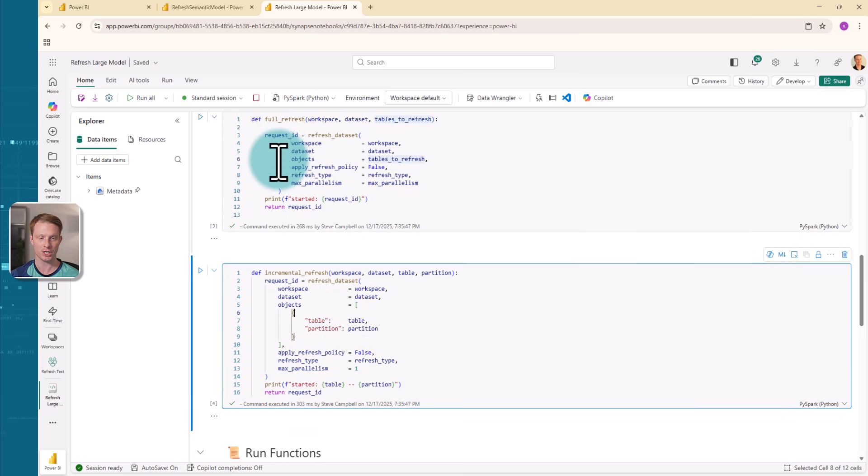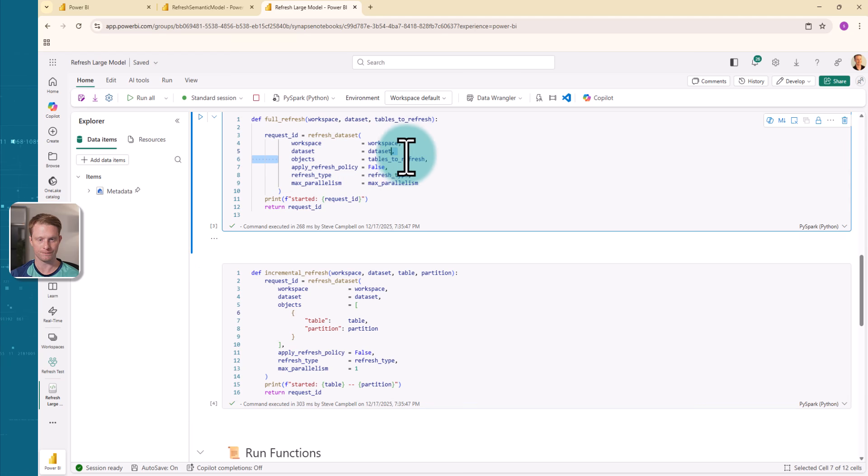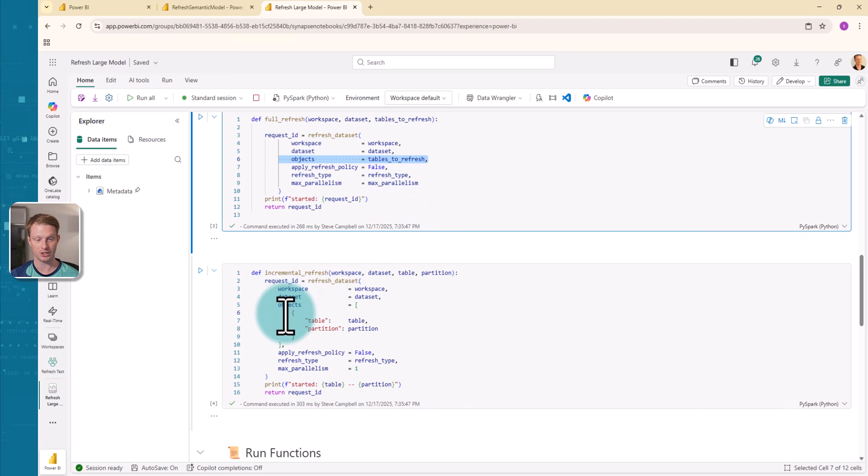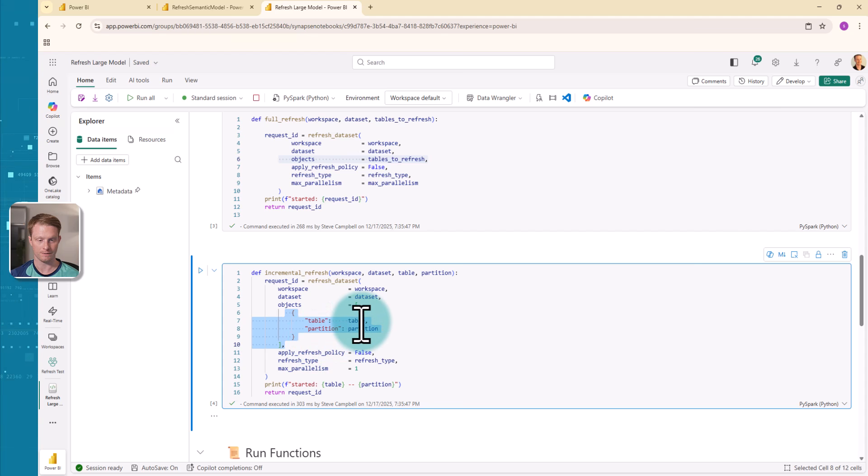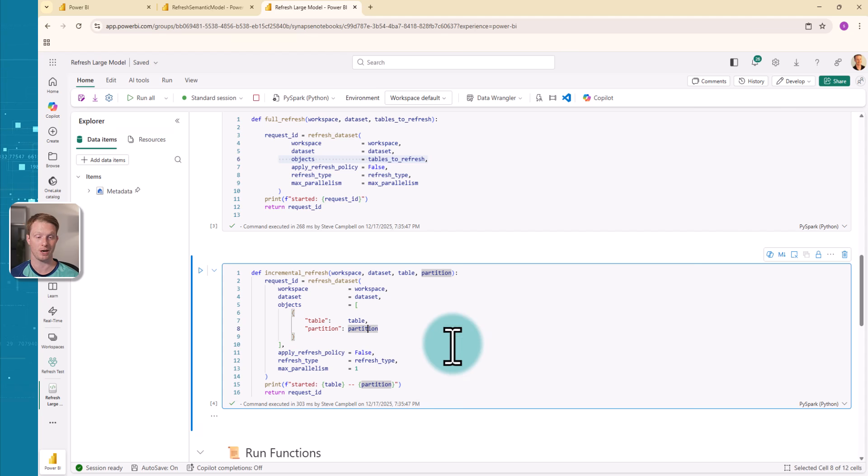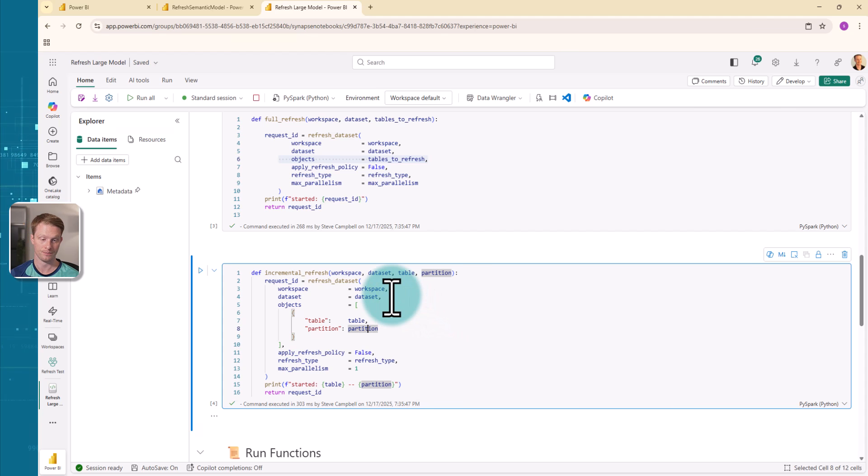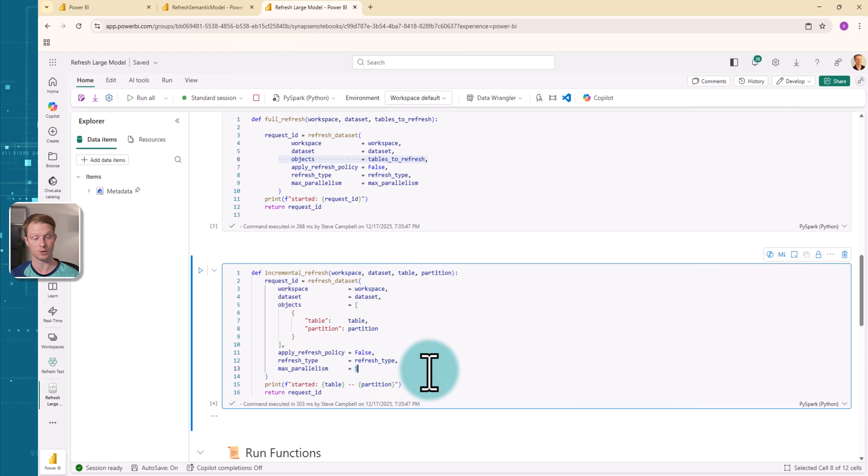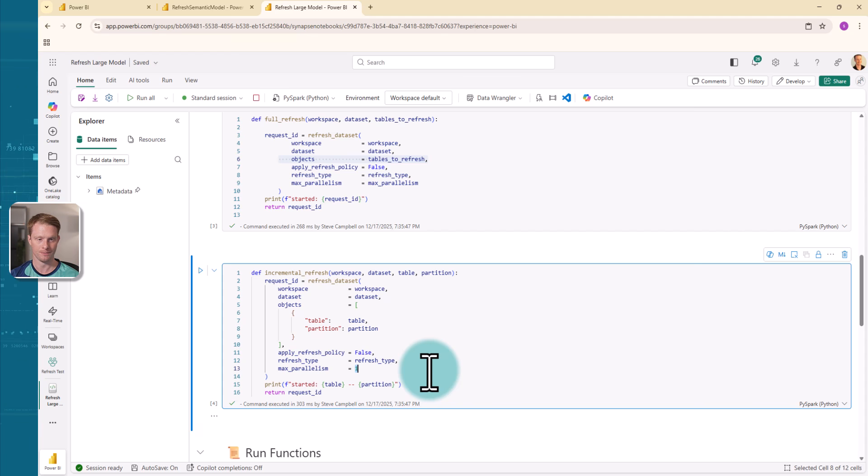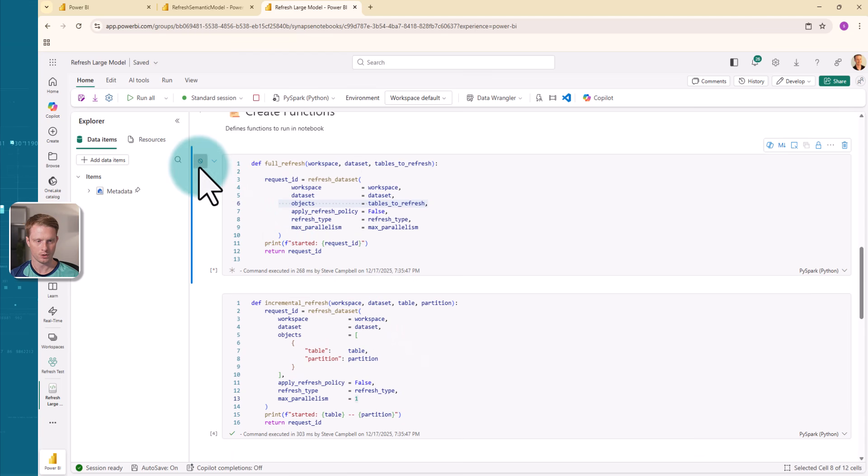And also do a sort of incremental refresh I've called this, or maybe it should be better called a partition refresh. So when I have objects, unlike this full, where I said, just give the tables, I can actually give this a list. So I can give the table and partition. So this is for refreshing a specific partition in this. Now I've just hard coded max parallelism to one here, because the idea is I'm going partition by partition in this. And then I've just put a little print statement just to say that it's running.